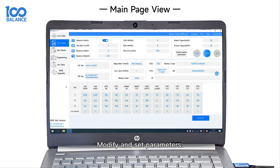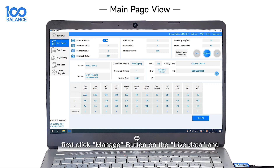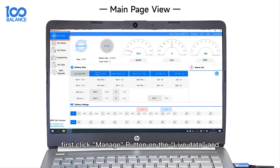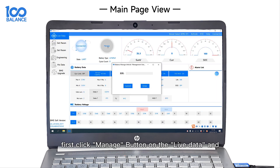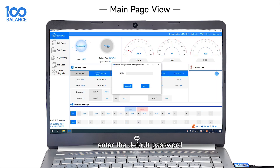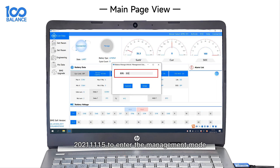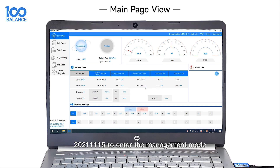To modify and set parameters, first click the Manage button on the live data screen and enter the default password 20211115 to enter management mode.